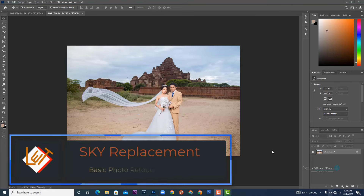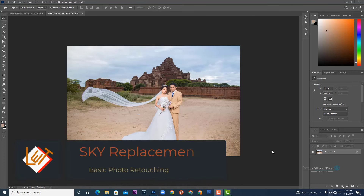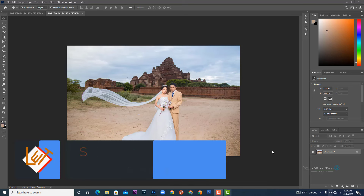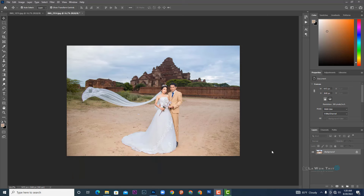Hello, welcome to the Sky Review video. In the Sky Review video, I will show you how to use the Automatic Photography.